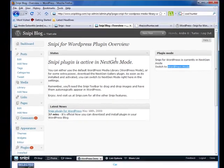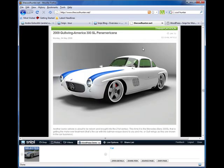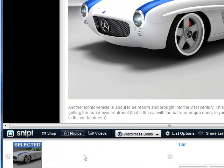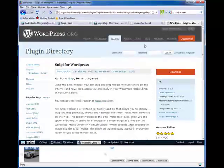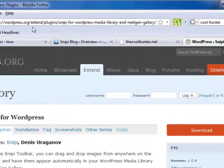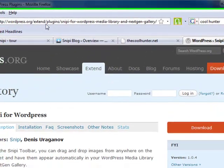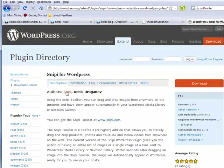It is totally up to you. You can navigate anywhere on the internet, drag and drop images right into the toolbar, and they will automatically appear in your WordPress media library or NextGen Gallery. You can get the snippy plugin by going to wordpress.org/extend — go to the plugins page and search for snippy.